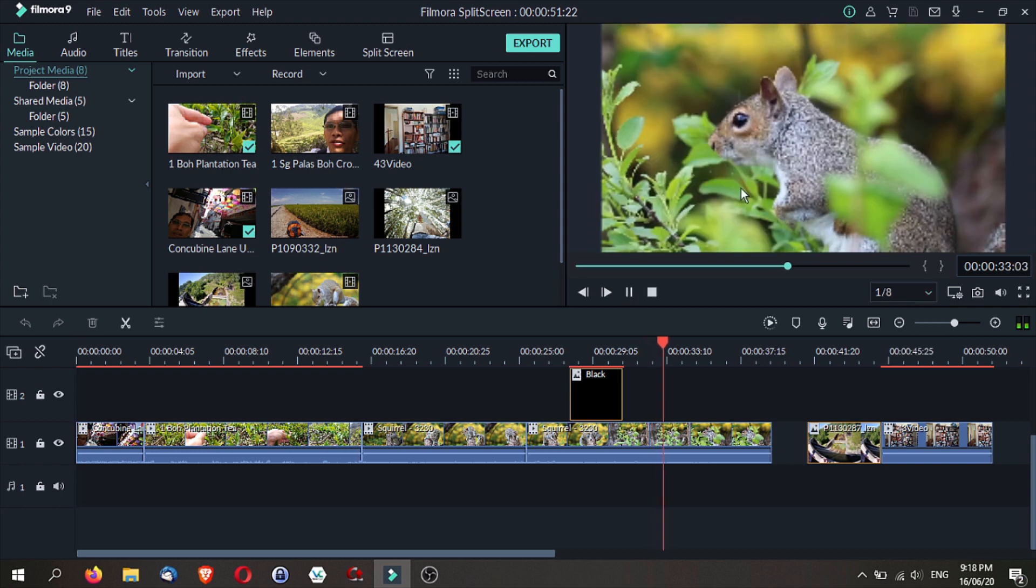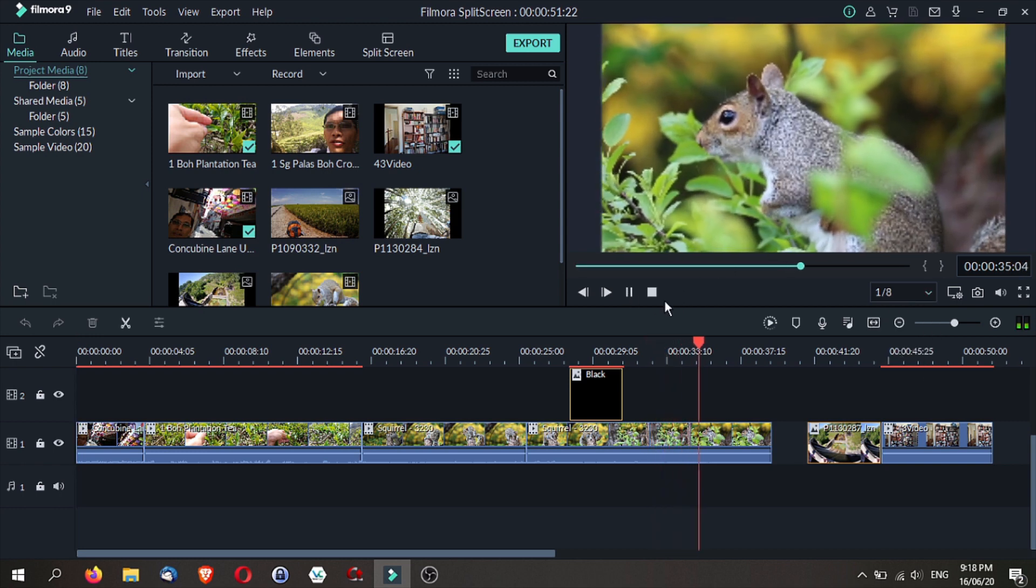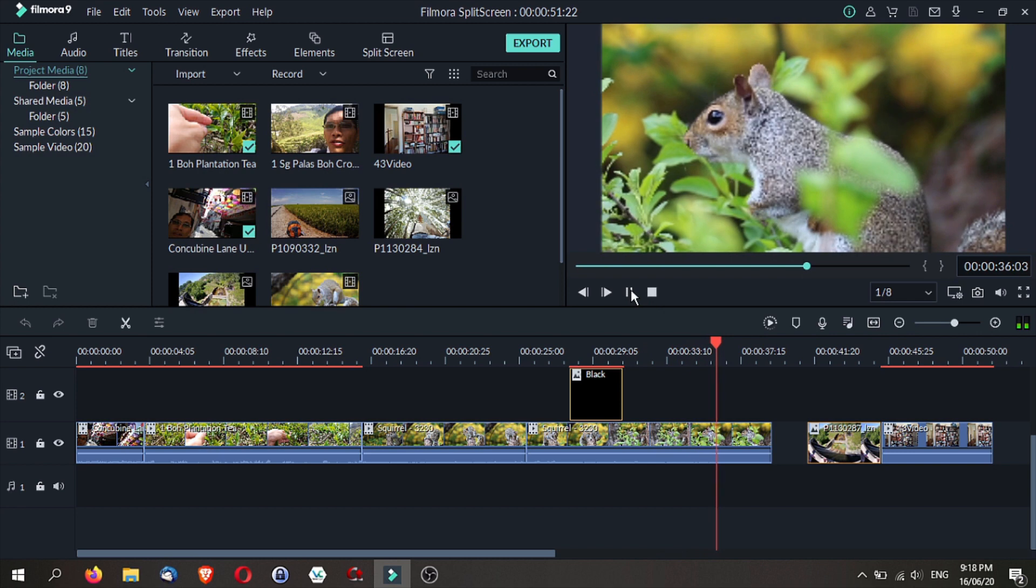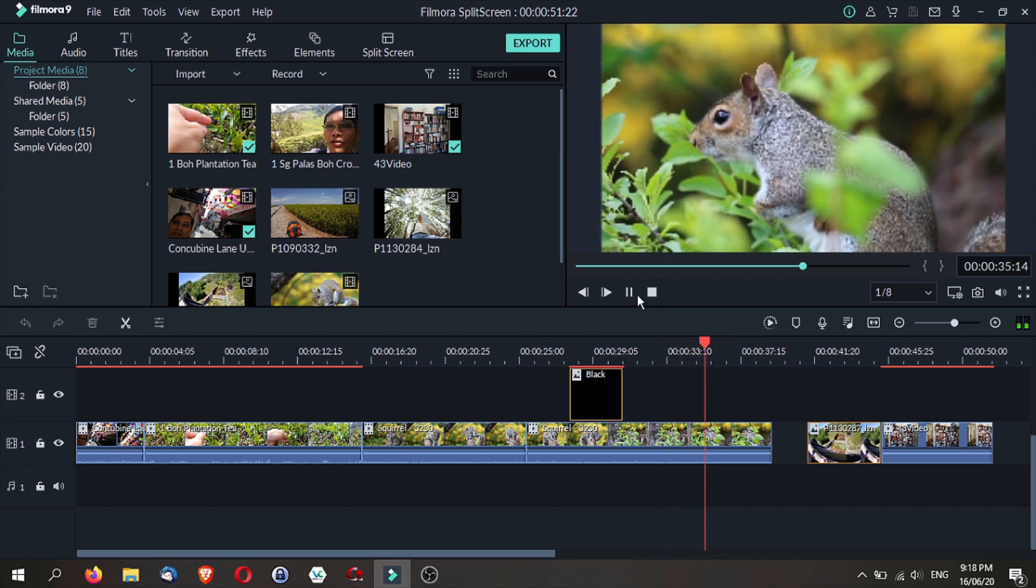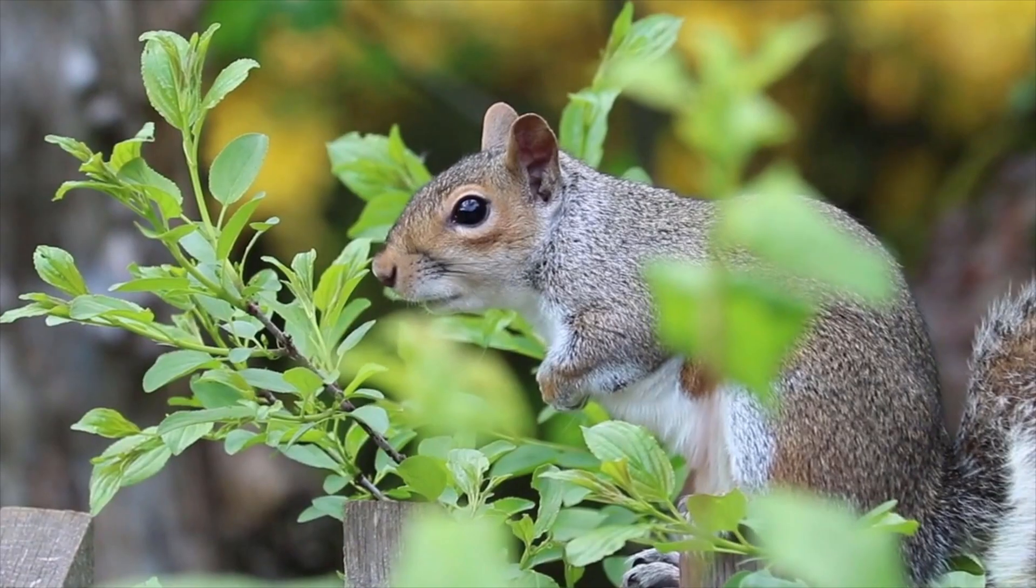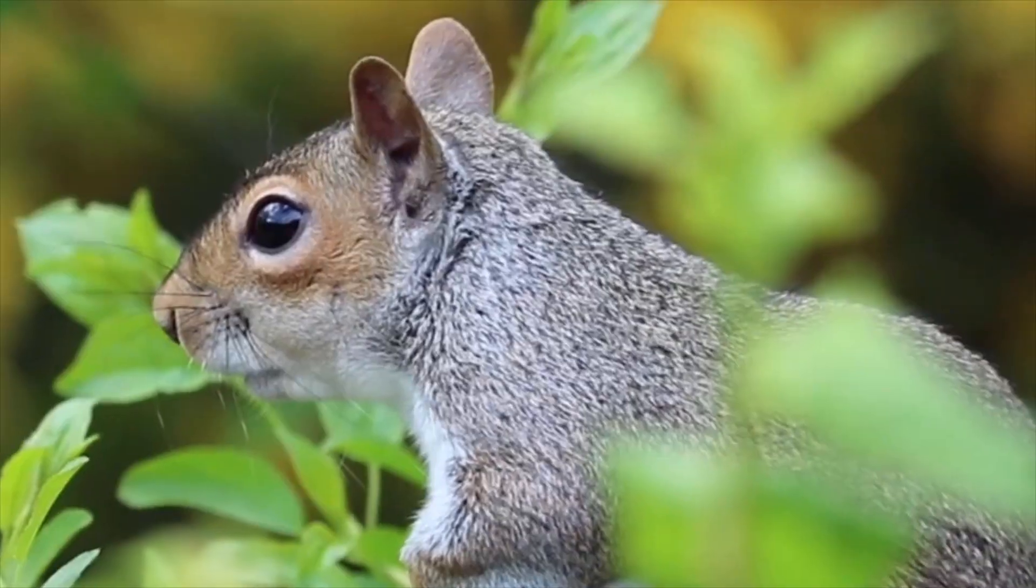Lower resolutions will have pixelation during playback. However, when you export, your video will be based on the full resolution of your original video.